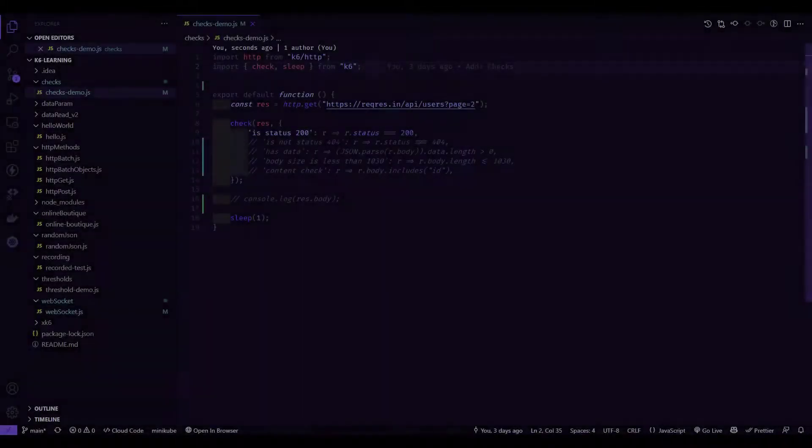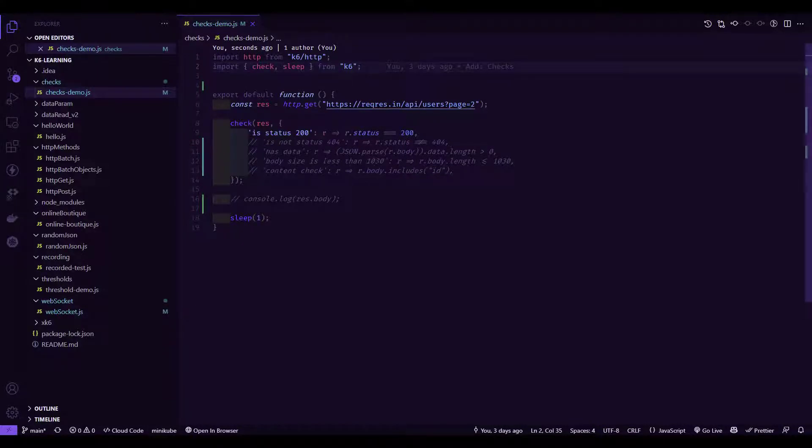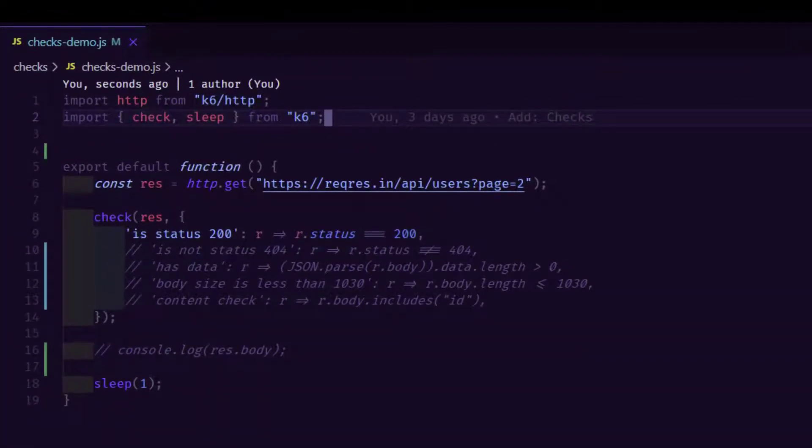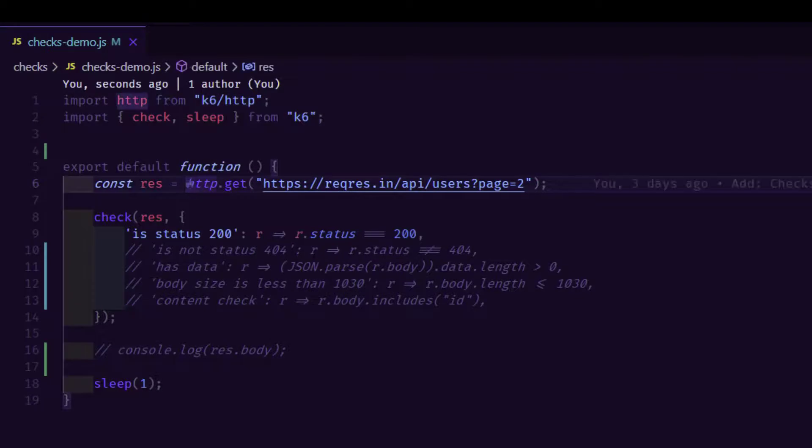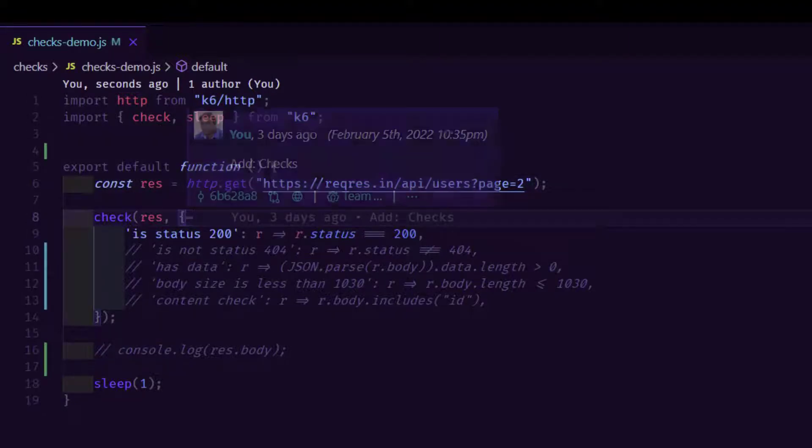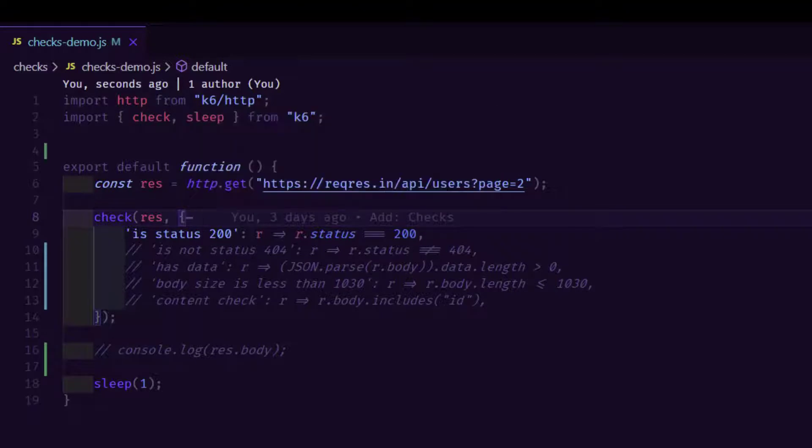This is the simple K6 script which has check and sleep. First step is you have to import the check module using the import statement. In line number 2, we are importing check and sleep from K6. In line number 6, we are sending a simple get request to reqres.in and getting the page information of 2. Line number 6 has the check function with multiple checkpoints.